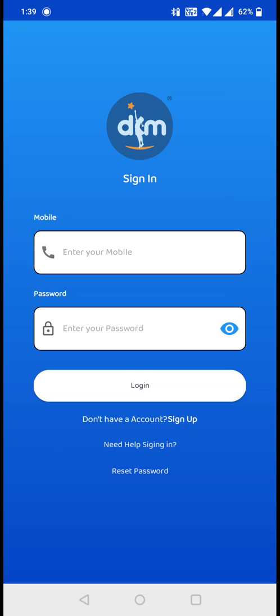If you are a first-time user, then you need to create an account to get access to this app. For that, you need to click on the sign up button which is right below the login button.